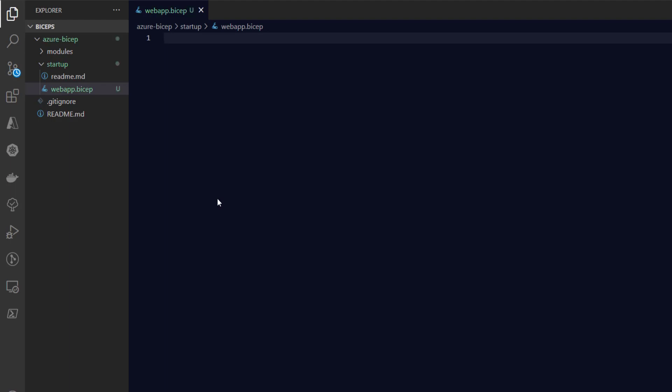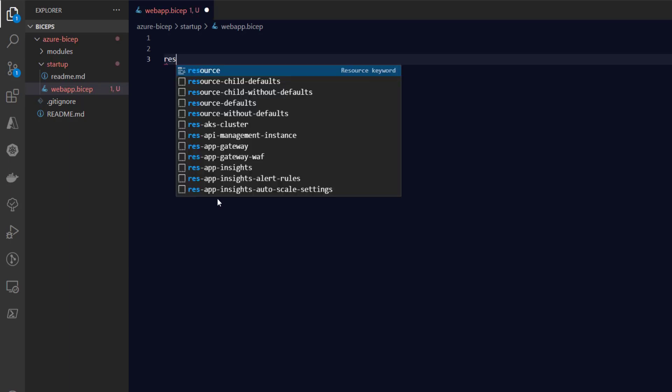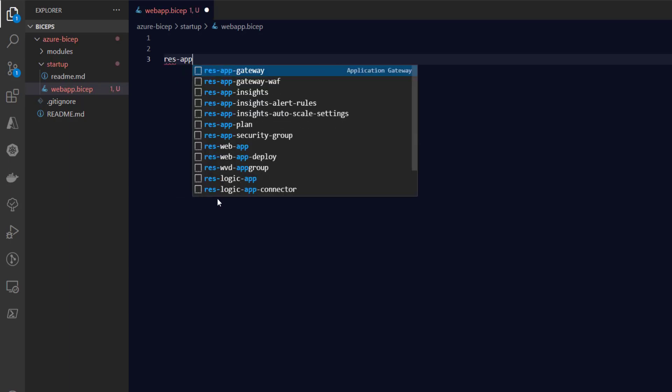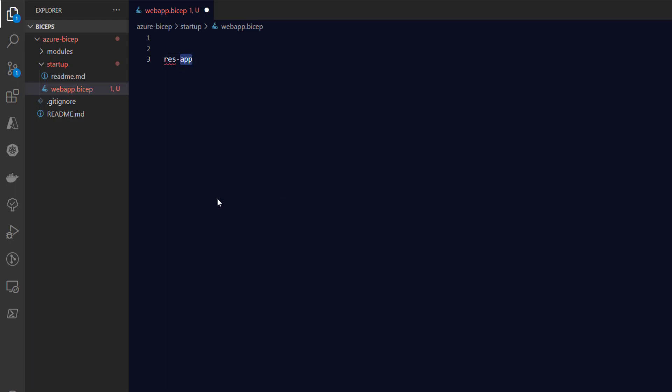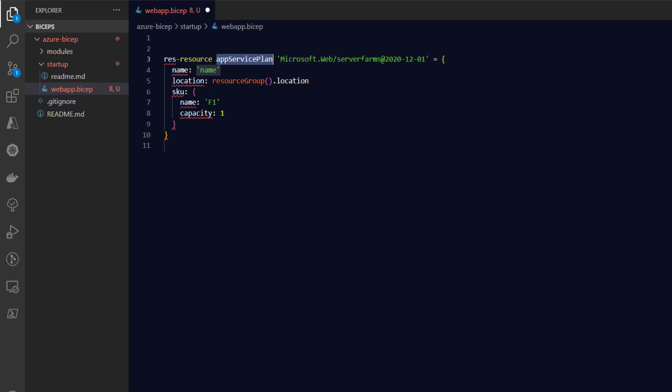Now we need to create the web app. To create a web app, we need certain resources — for example, we need an app service plan. So first we'll create the app service plan as a resource. I'll type in 'res' and search for app service plan. This is the resource block for creating the app service plan, with the minimum required properties.